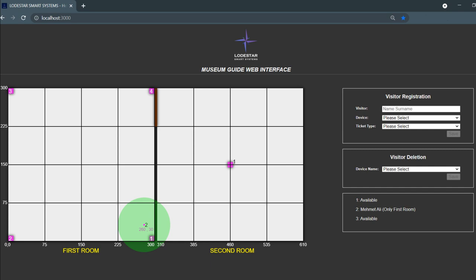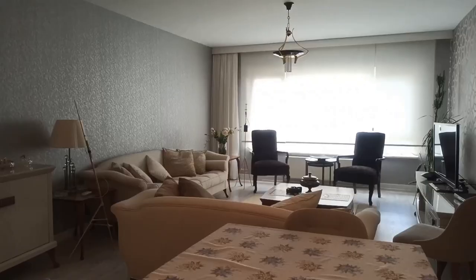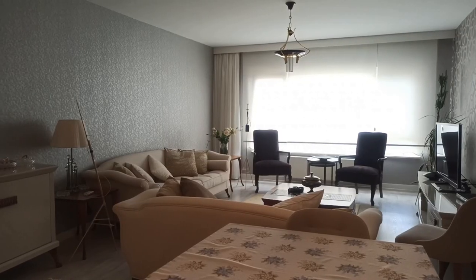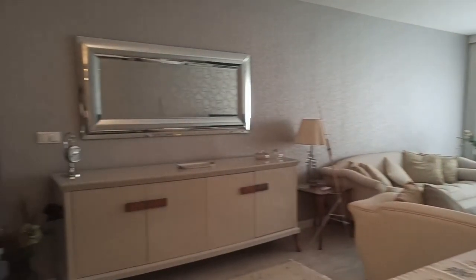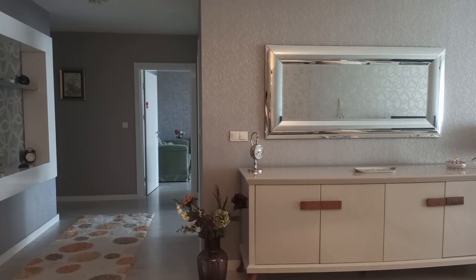The museum includes two rooms. The first room and the second room.